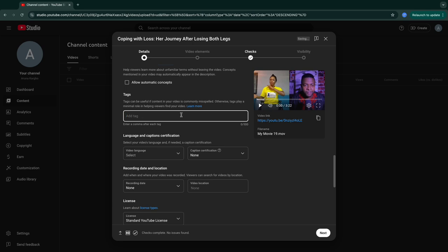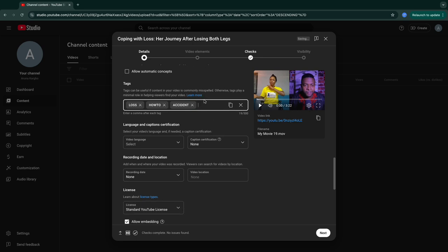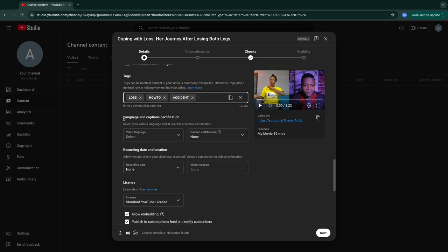Now here comes the tags section again. For this video about somebody who lost her legs, I'll add tags like 'how to' because most people, when they're searching for something on YouTube, the first word they put is 'how to' — especially for video creation videos. Then add 'accident.' All these tags will allow YouTube to recommend your page. You can put as many tags as you can in this section so that YouTube shows your videos to people who are searching for something similar.